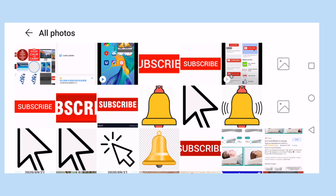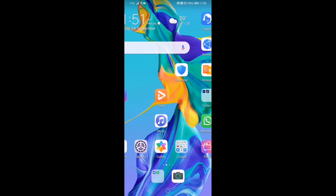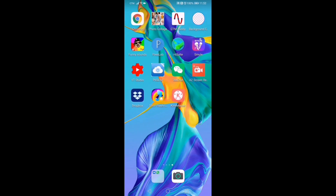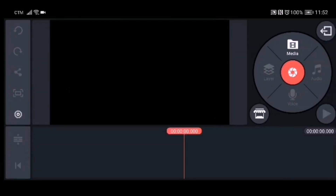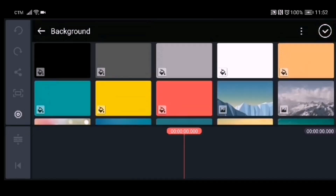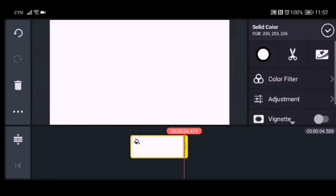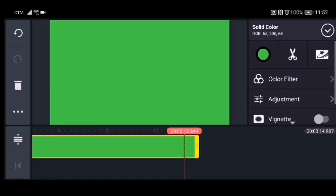Now we are ready to make our subscription button animation on our Android mobile phone. Open KineMaster, click 'Landscape,' and it will lead you to the project page. Click 'Media,' then click 'Background,' choose the white one, adjust it, and then change the color to green.